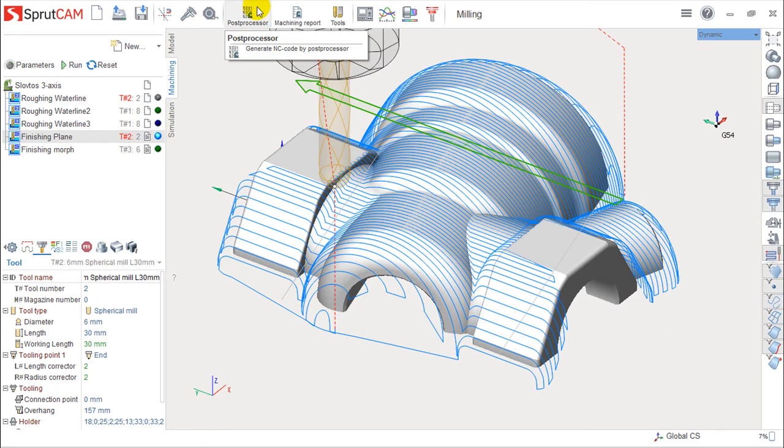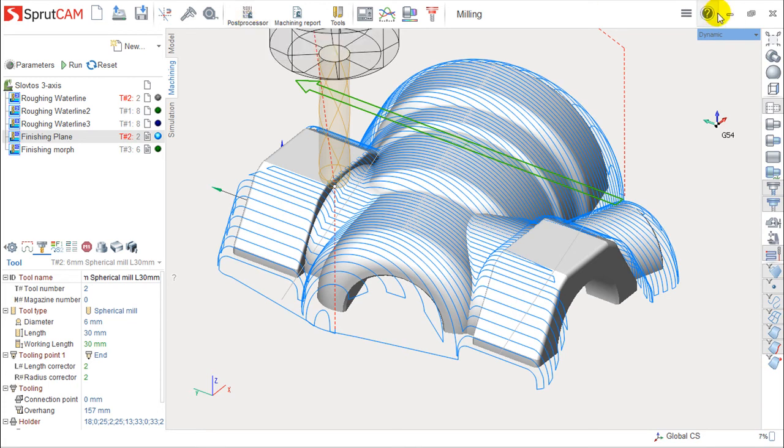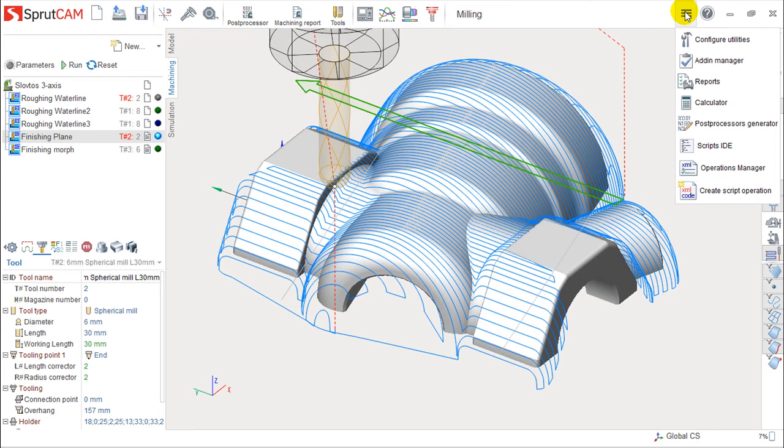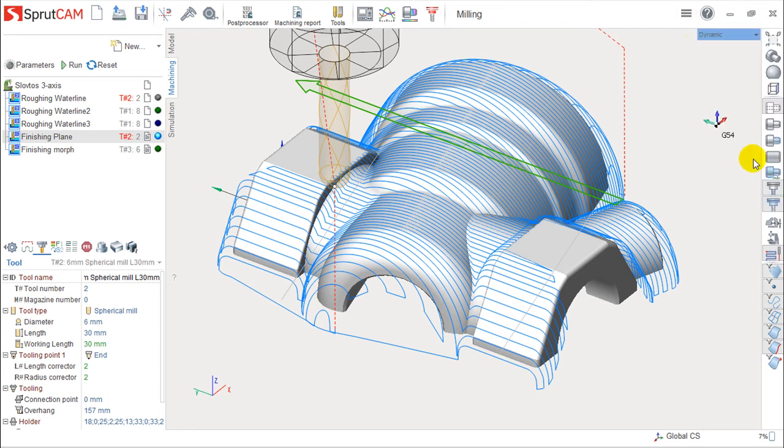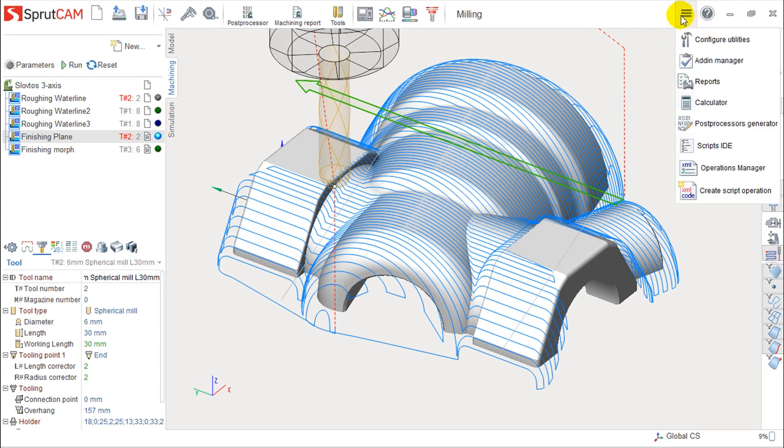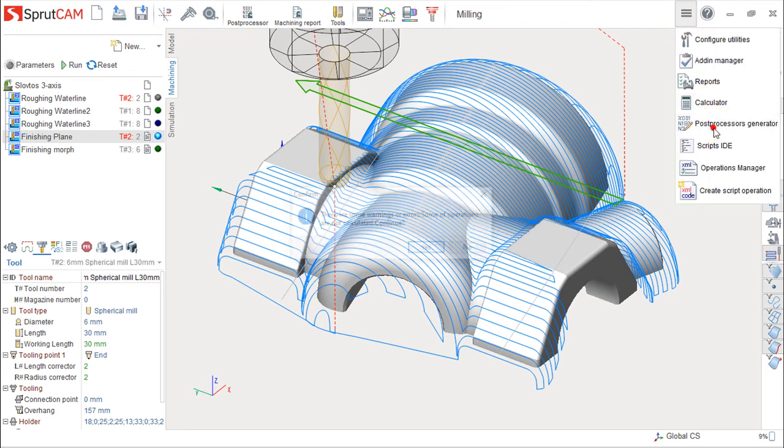So here I post-process the CL data information, but I need to create a post-processor. And I can create it either on the start menu where I have a post-processor generator as I can do it in here.